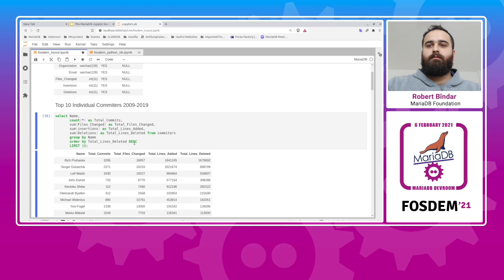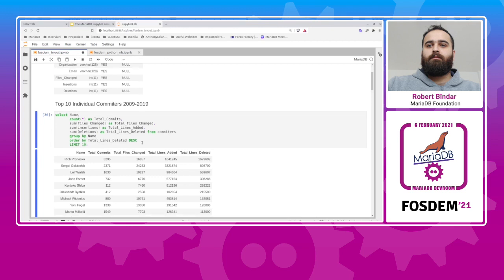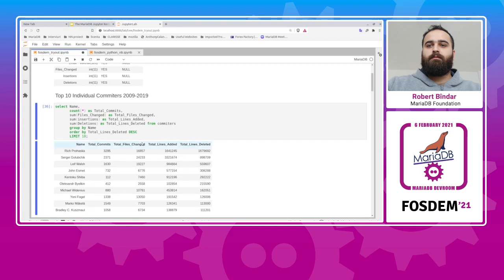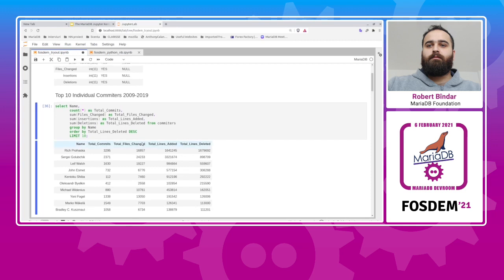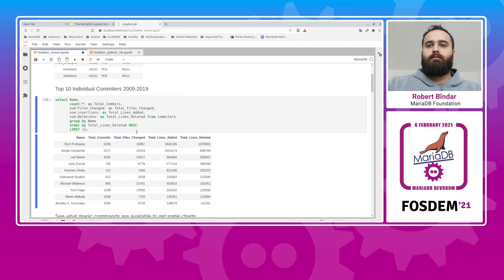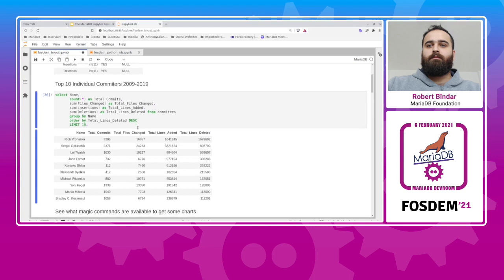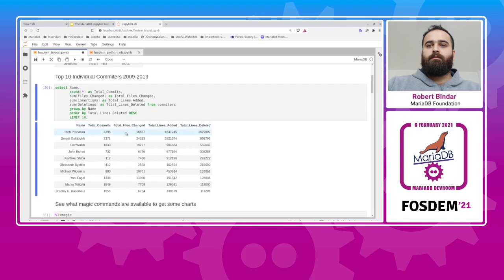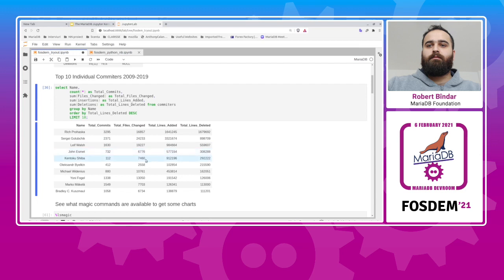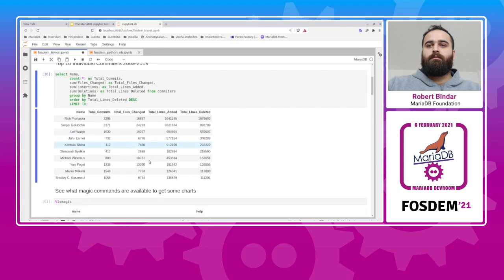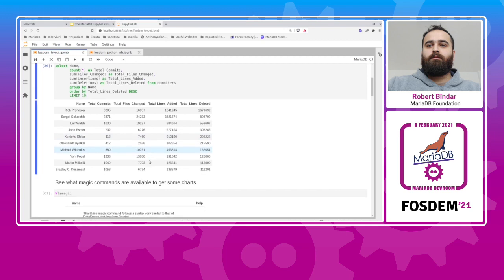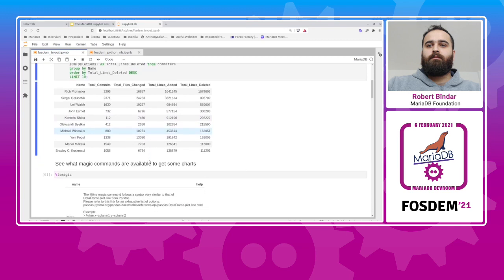And we limit the result set by 10. And we get a nice table where we see the top 10 committers. As you can see, the table is formatted like a pandas data frame. And the conclusion here is that Monty didn't work enough. Moving on.